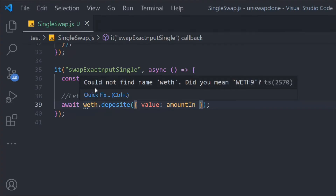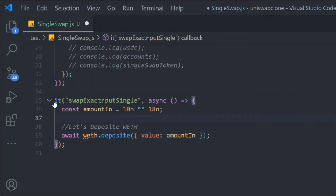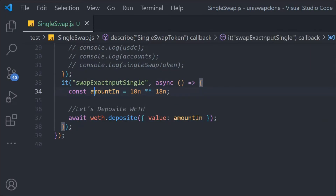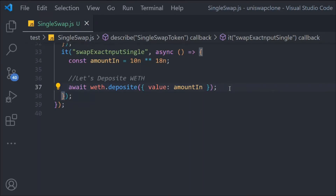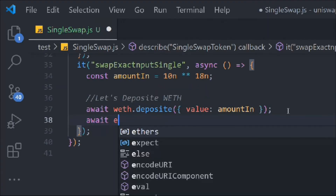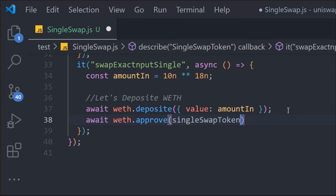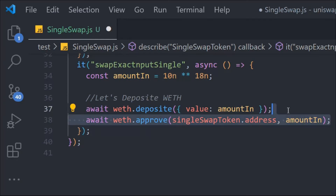We hit an error: variable is not defined. The issue is that the it() block was placed outside the describe() block. We cut the entire it() block and paste it inside the describe() block. Now we have access to the weth variable. After depositing WETH, we call approve() on the weth contract, passing the swap router address from singleSwapToken and the amount — those are the two parameters the approve function requires.